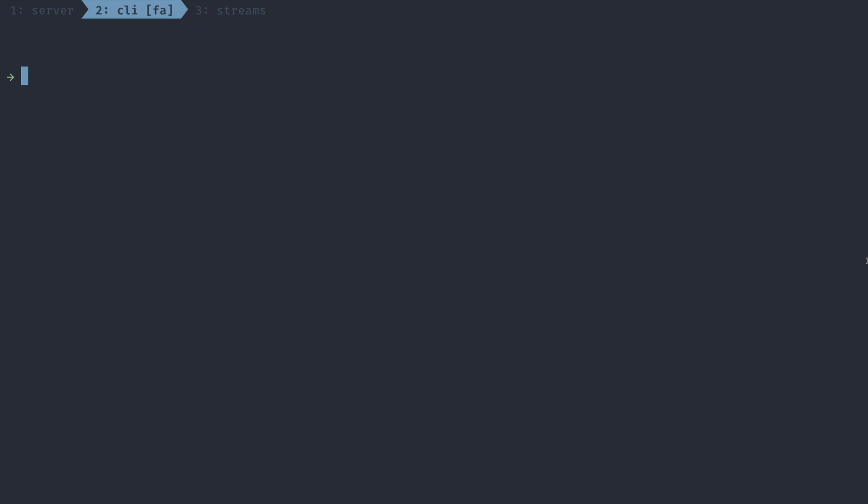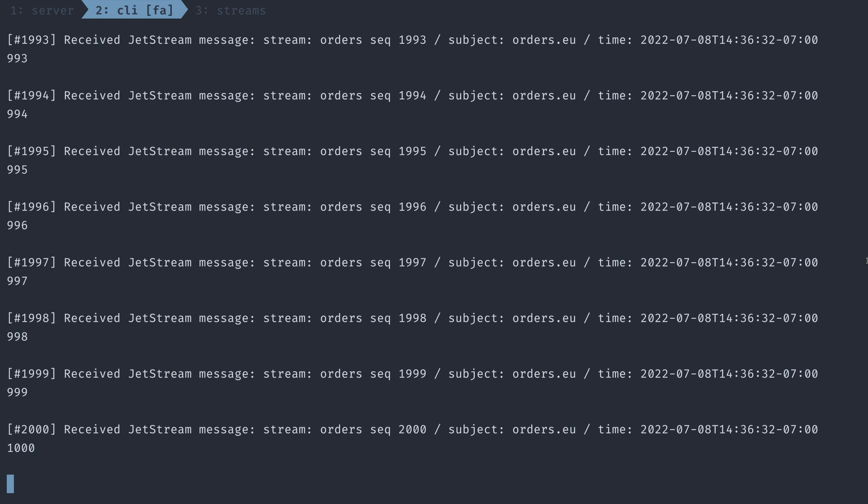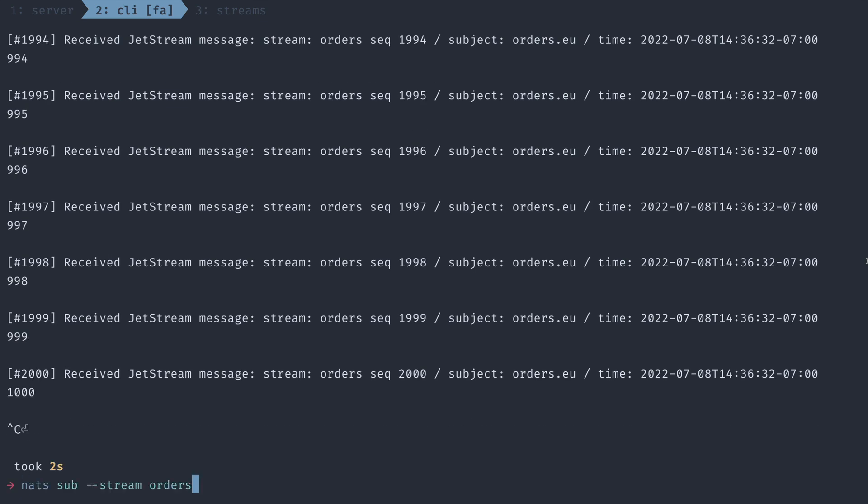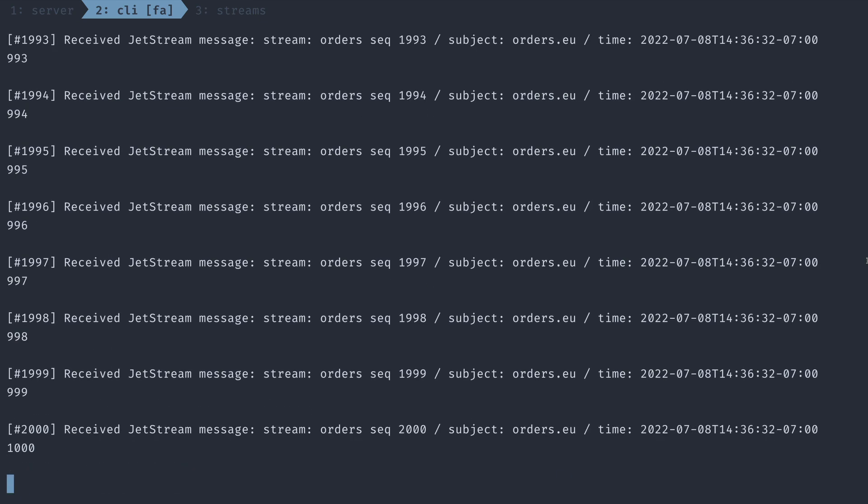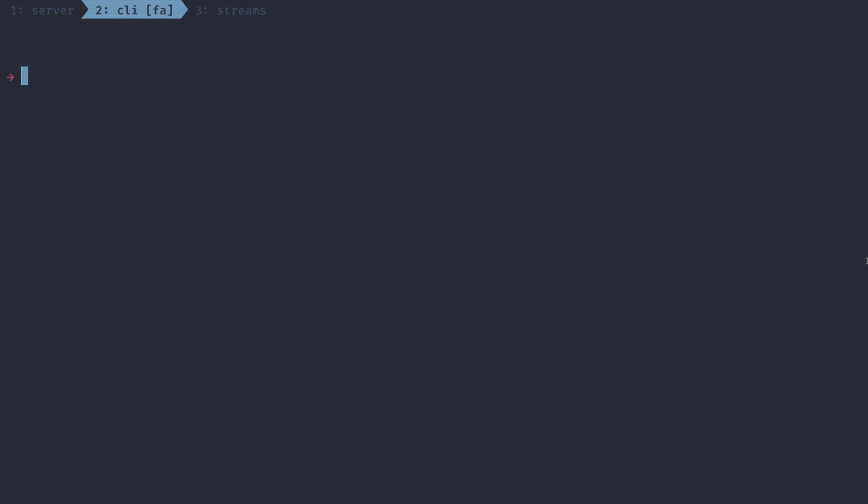So we've explored some of the options for how to start reading some of the messages from the subscription. But what if we wanted to keep track of how much we've read and then what next time we connect, we get to pick up where we left off. Well, so far we've been creating what are called ephemeral consumers. These consumers are created on the fly and when the client disconnects, they get cleaned up. This is great for some use cases, but not every use case.